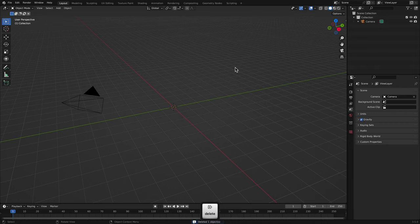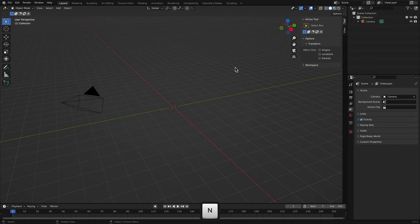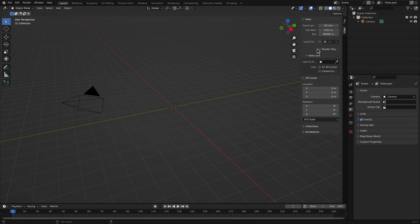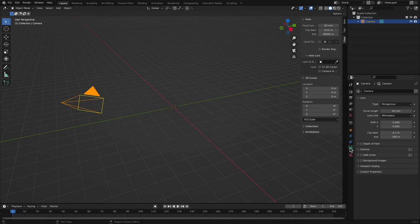I then want to increase my clip end value for the viewport. To do this, I'll use N to bring up the N panel and switch to the View tab. I'll change the end value here to 80,000. You can put in a smaller value if you wish, this is just my arbitrary value that I tend to use. I'll also need to change the Camera End Clipping value as well. So, I'll select the Camera, go to the Camera Properties, and change the Clip End value to 80,000.